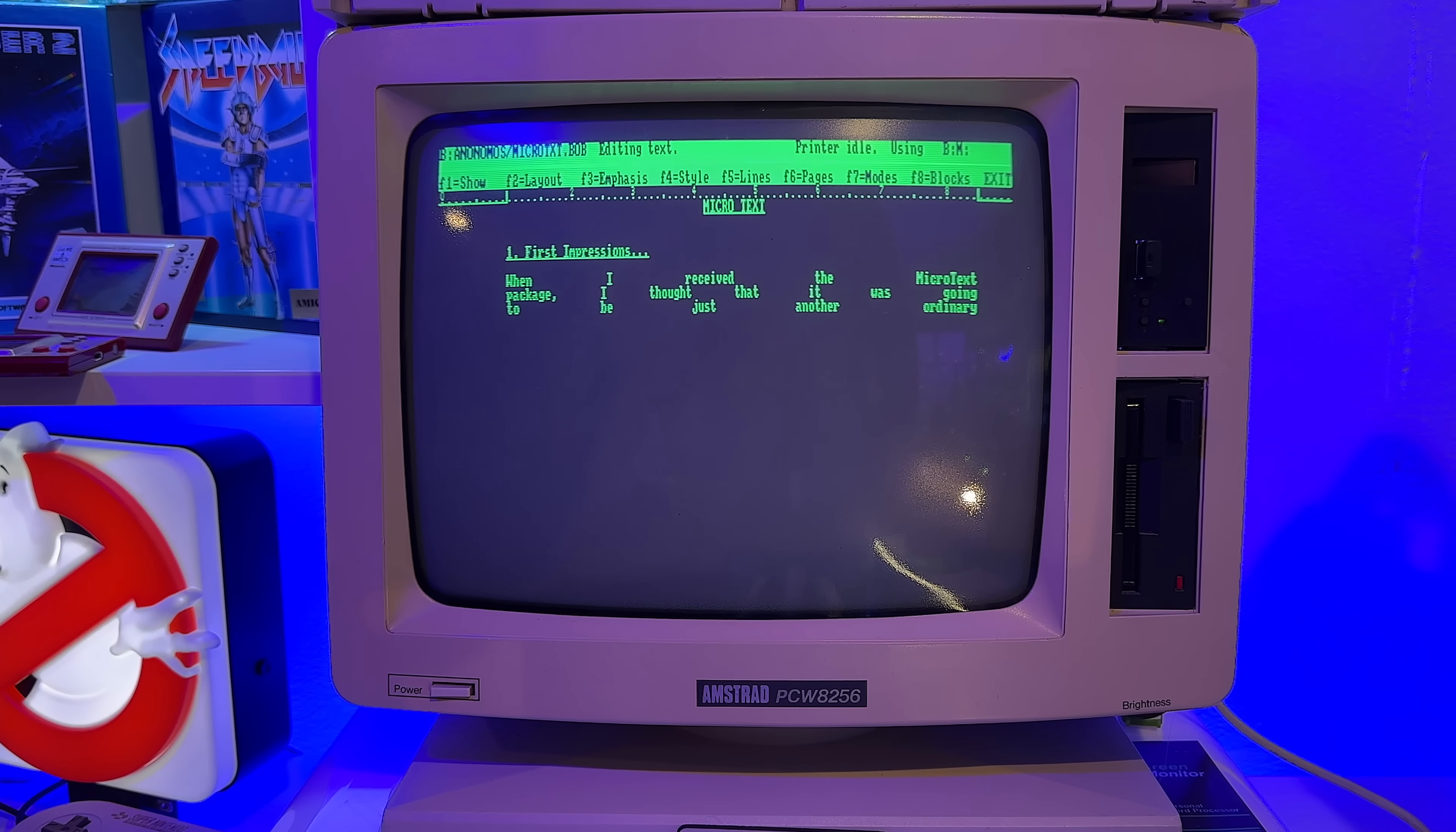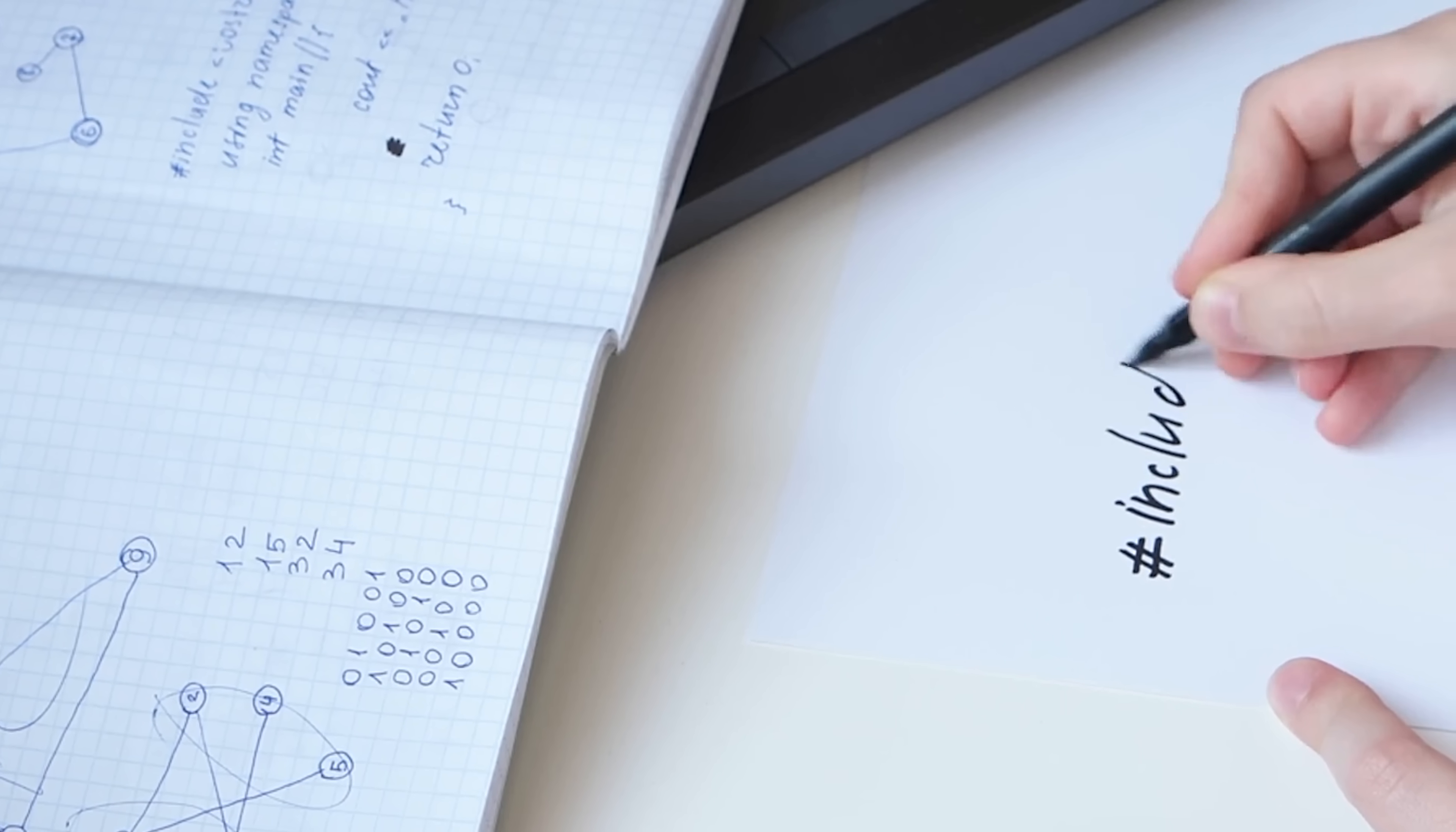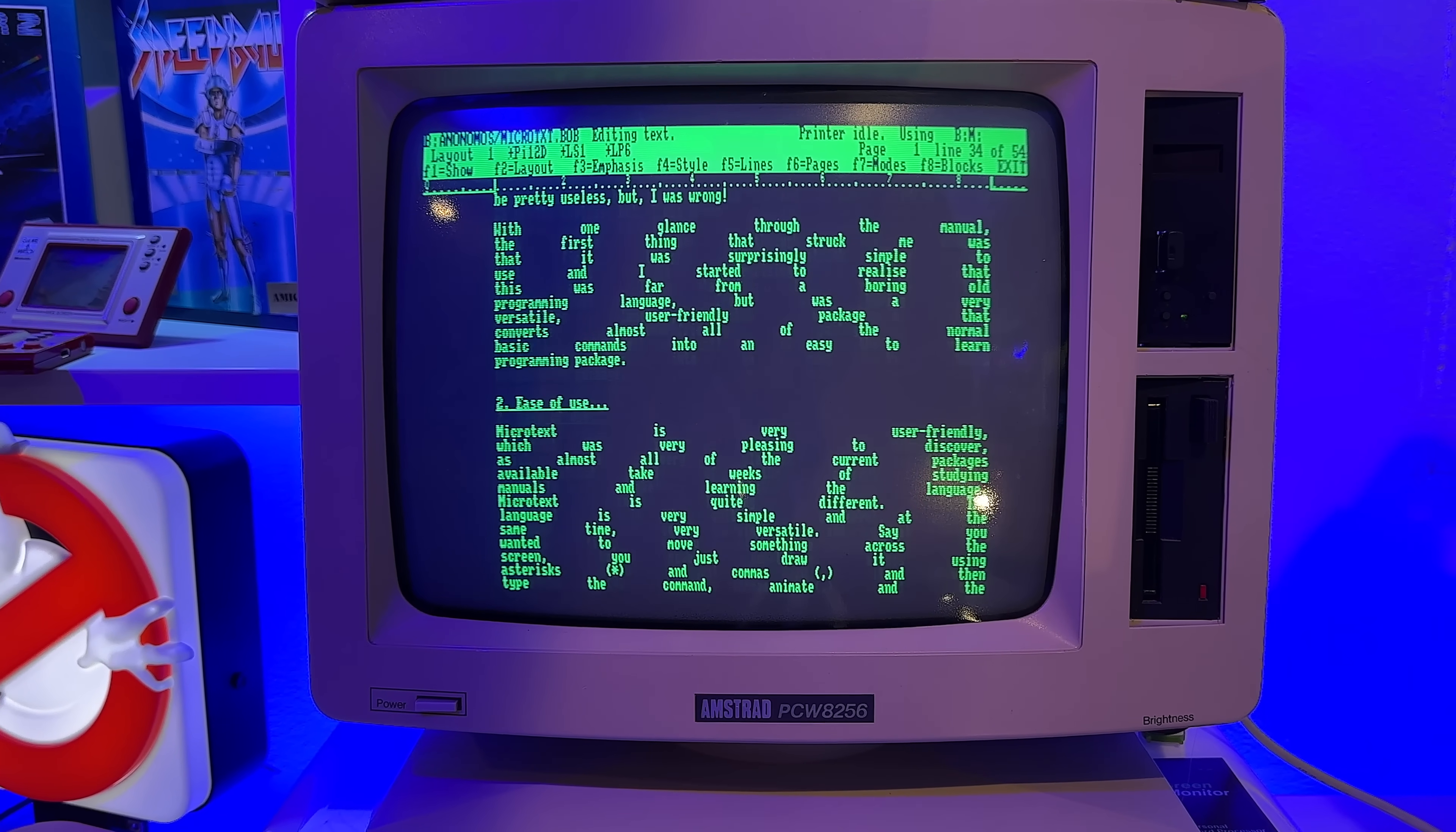When I received the Microtext package, I thought that it was going to be just another ordinary programming language that took months to learn how to use and that was going to be pretty useless. But I was wrong. With one glance through the manual, the first thing that struck me was that it was surprisingly simple to use, and I started to realize that this was far from a boring old programming language but was a very versatile, user-friendly package that converts almost all of the normal basic commands into an easy-to-learn programming package.